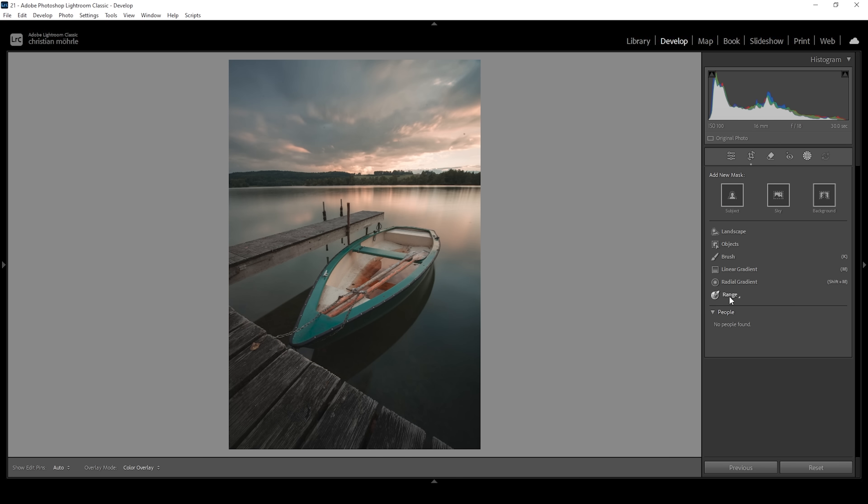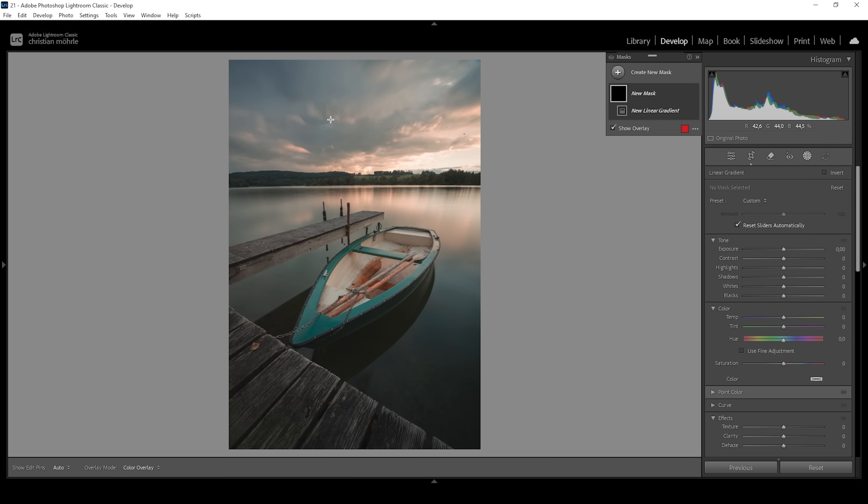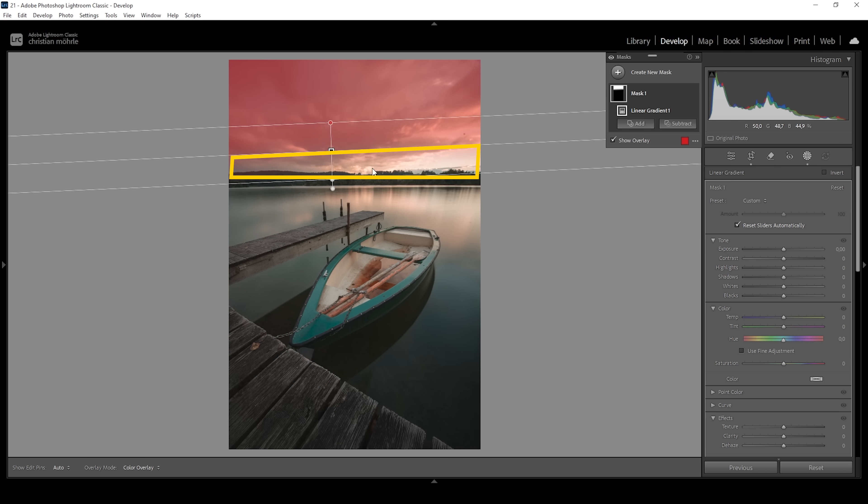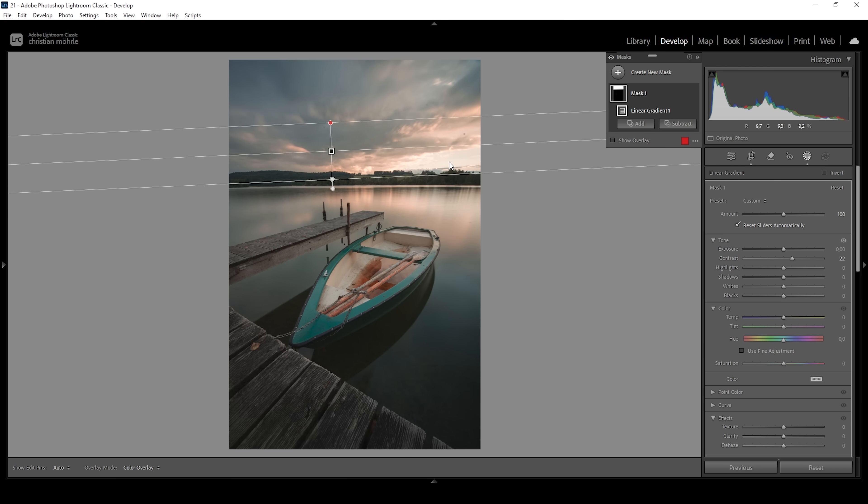I want to work on the sky here. I can simply use a linear gradient. And I want to kind of target all these darker clouds without affecting kind of the horizon level of the image. Here, what I want to do is to add more punch to the clouds. That means I'm going to bring up the contrast, making the darker areas of the clouds darker, while making the brighter areas brighter. That's also the reason why I don't want to cover the bright spot right here with this linear gradient.